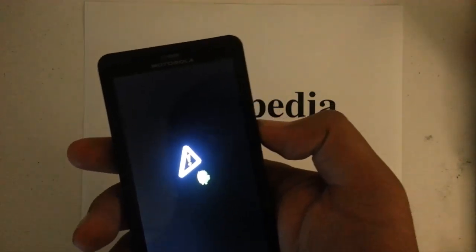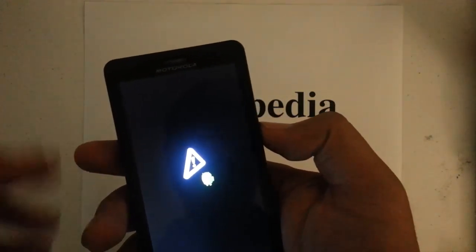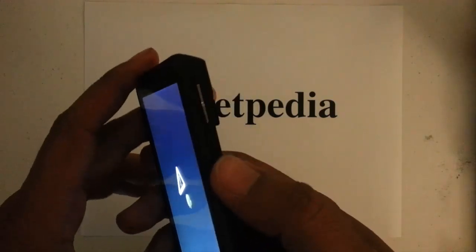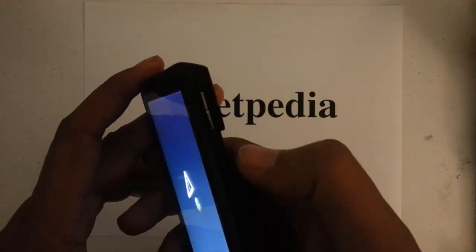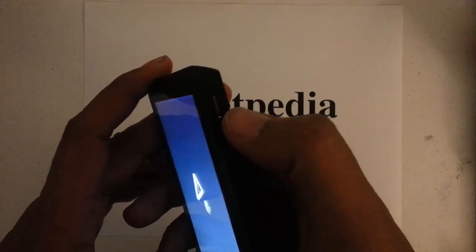So once we see the little Android with the triangle there, we want to press the volume key, press it right in the middle.